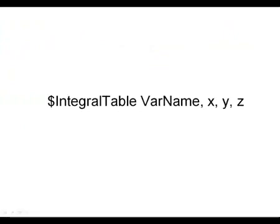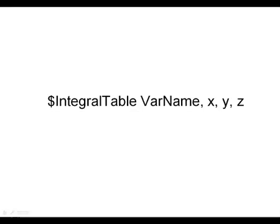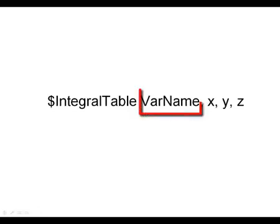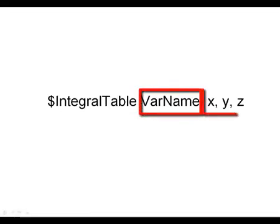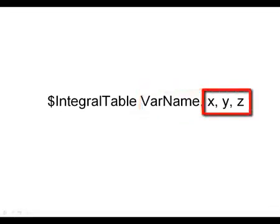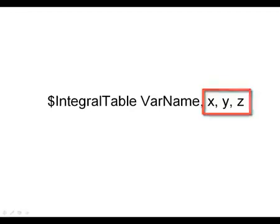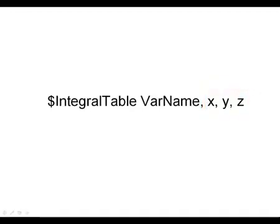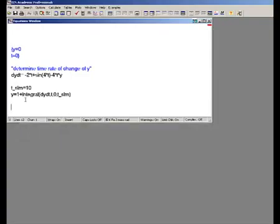Often it is interesting to know the trajectory of the solution during the time period that is being simulated. This information can be provided by including the $IntegralTable directive in the file. The format of the $IntegralTable directive is shown here, where a var name is the integration variable, and x,y,z represents a list of dependent variables whose values you would like to be recorded during the integration process. Adding the Ease code shown here will generate an integral table containing the results of the numerical simulation.